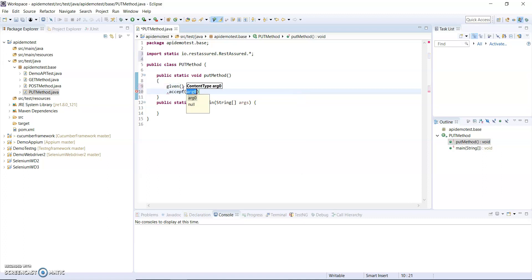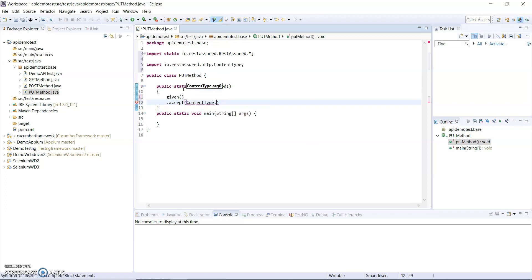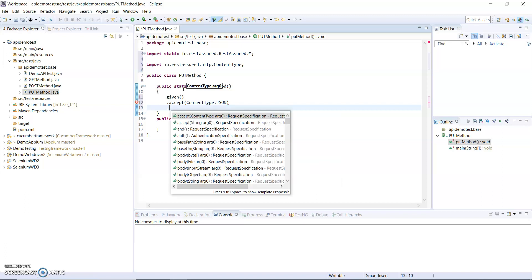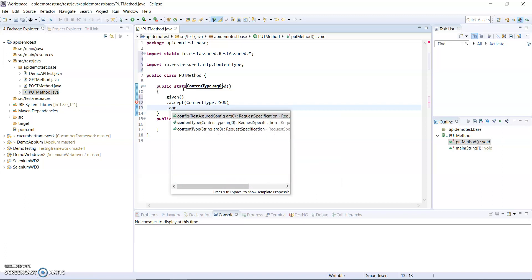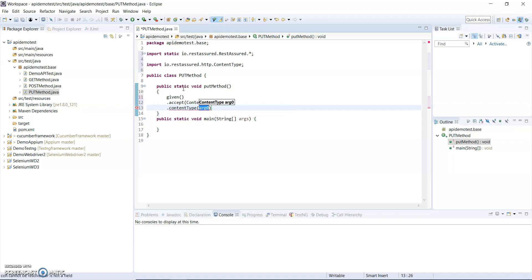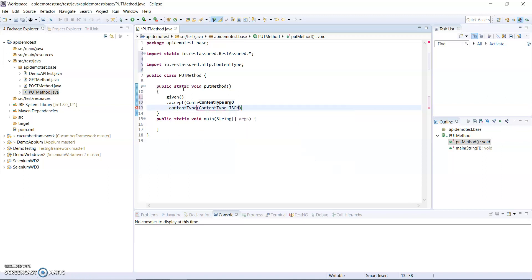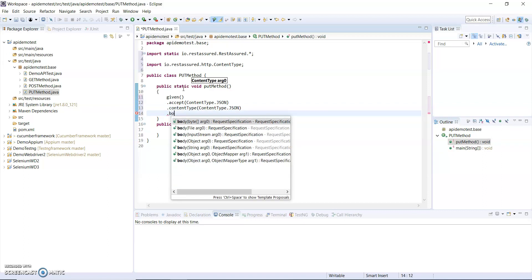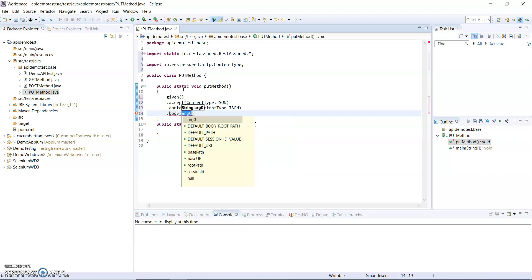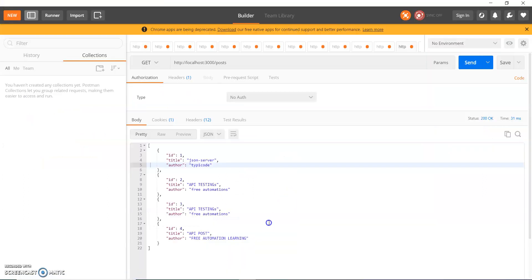Now I will use given as it uses BDD style. After that, I am accepting data in JSON type, so I will take a JSON content type. What kind of body am I going to send? I am sending a JSON body. Then what body I need to send? This is the body I have to modify - ID 3 with API testing code. I am changing to PUT method. So I just copy this body from here and provide this body inside the body method.